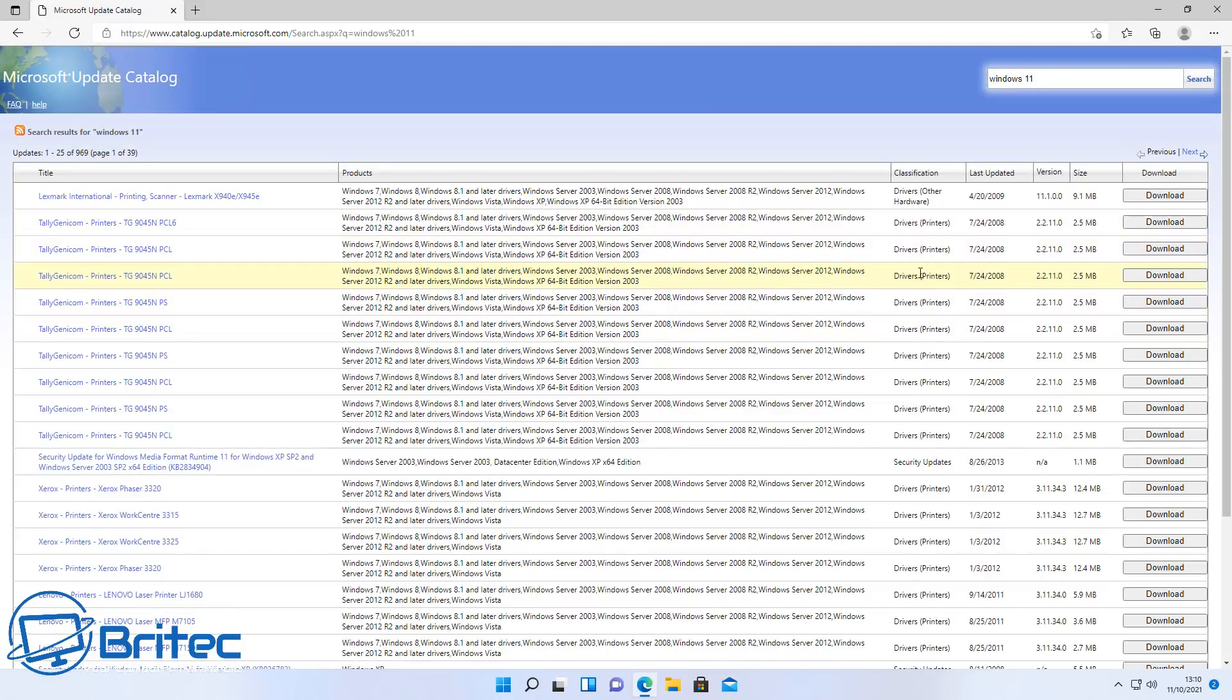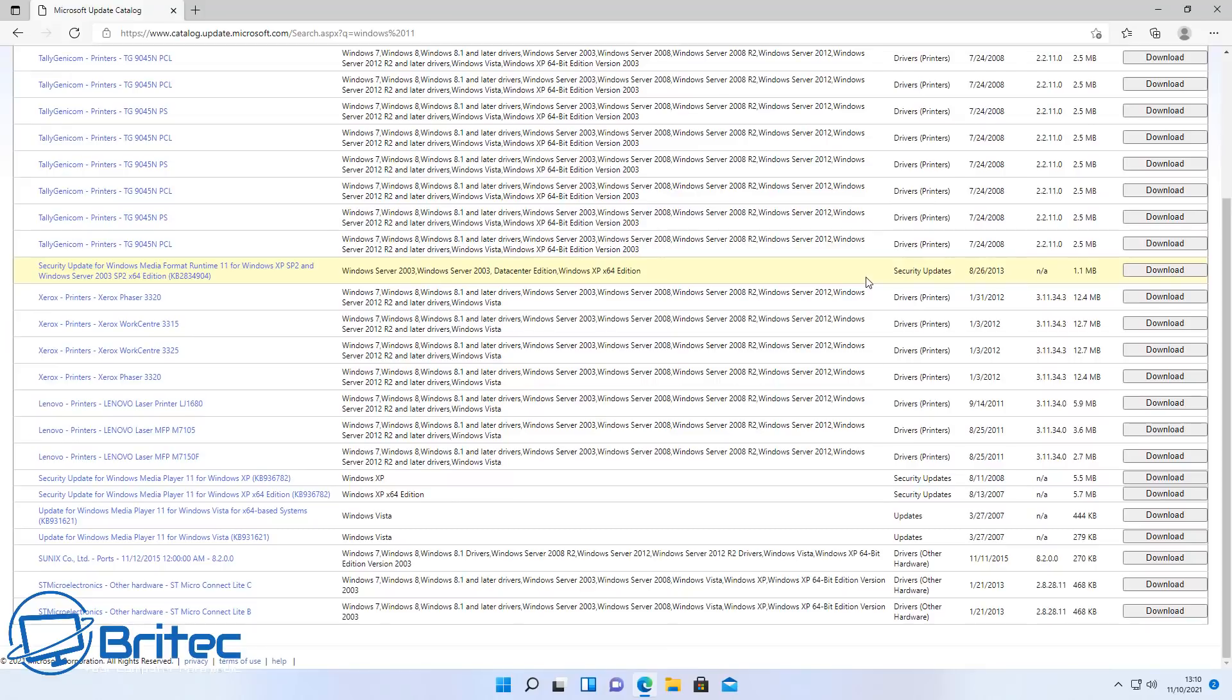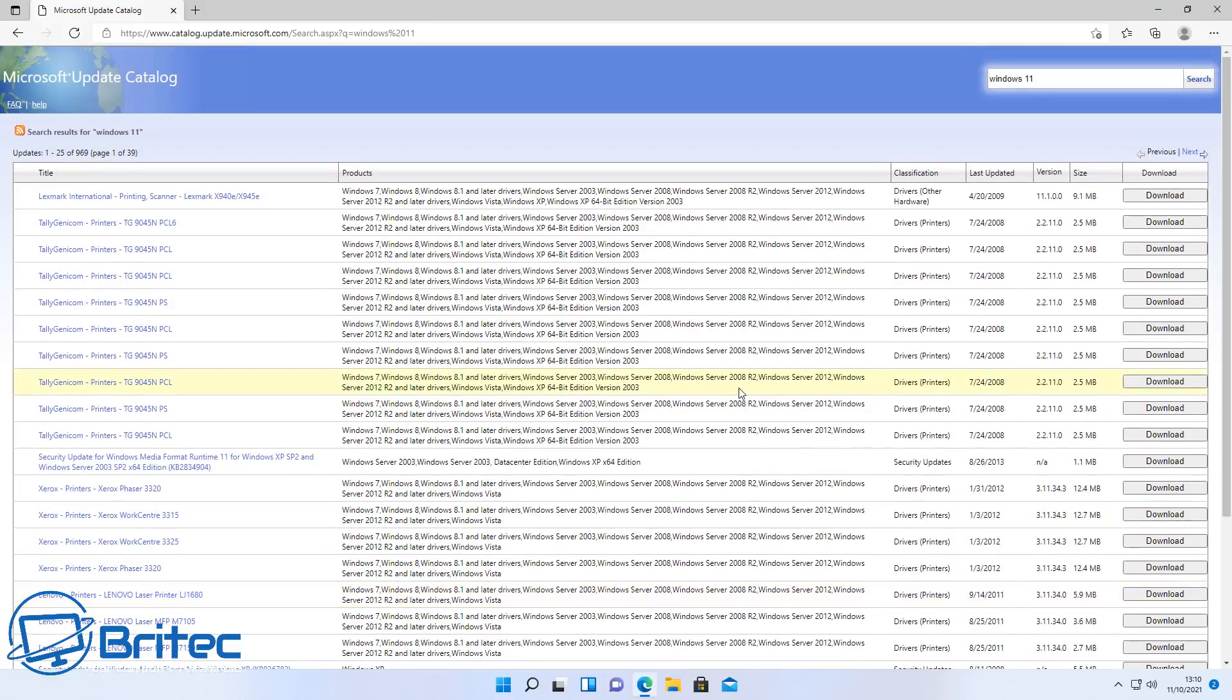So these people that make videos online saying they're updating Windows 11, it's working perfectly fine. I don't know what updates they're getting because there is no updates really available apart from the Windows Defender update that comes down. And that is it.